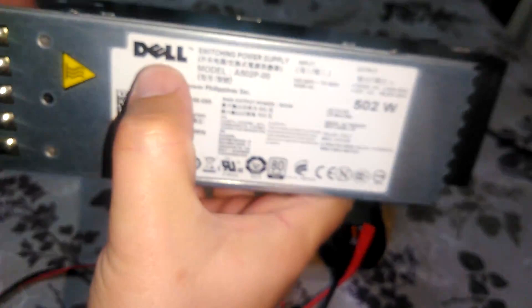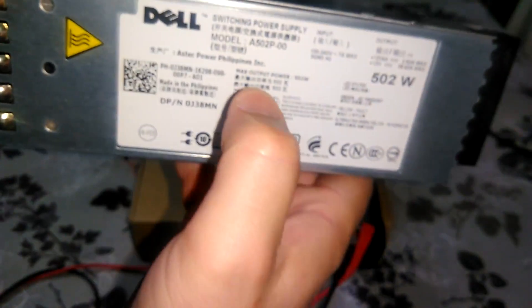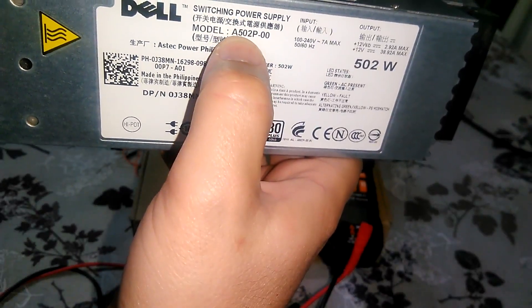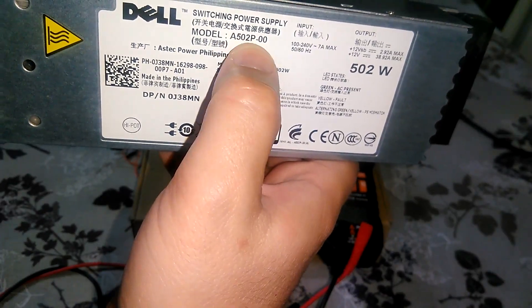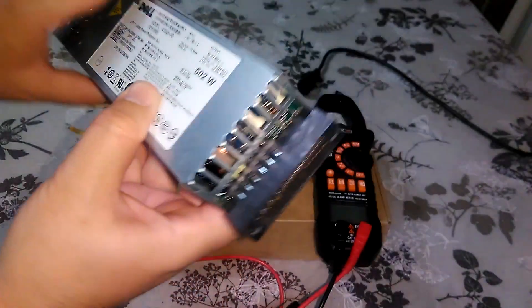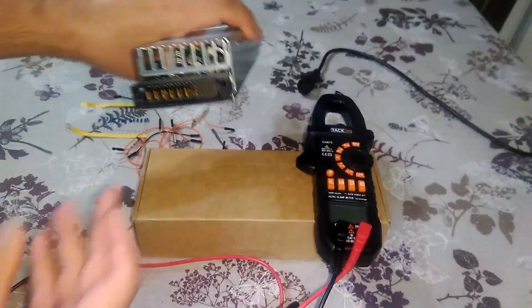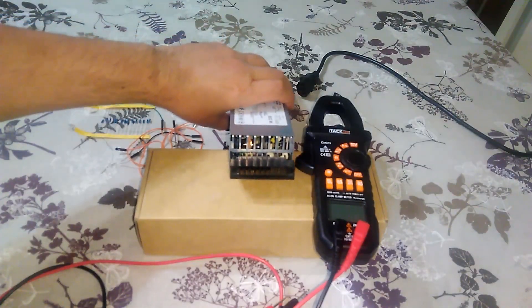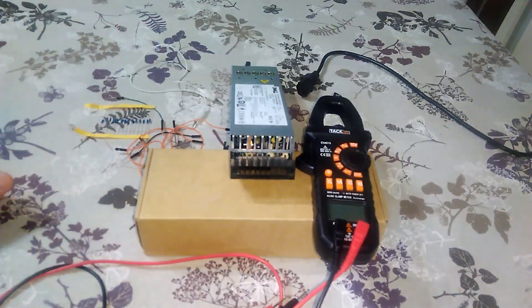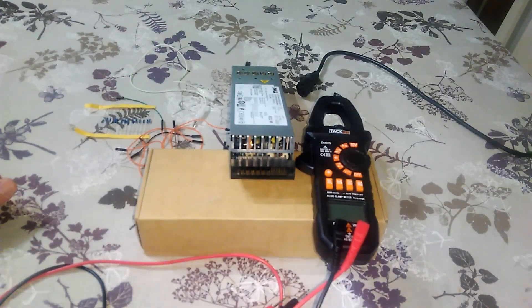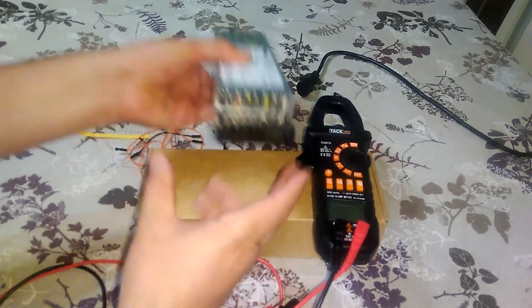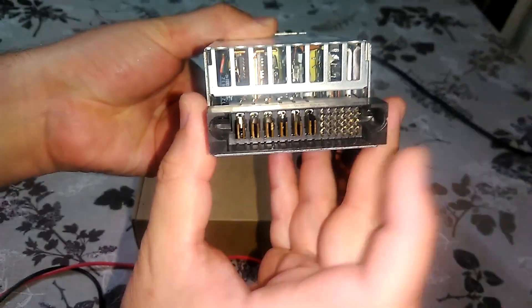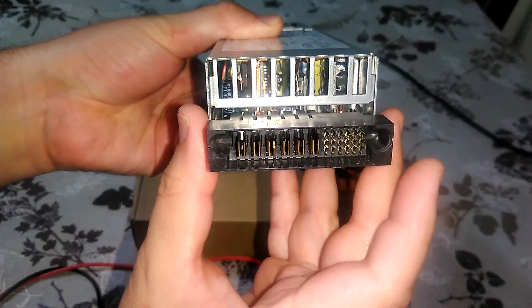This is Dell A502P power supply. I searched through the internet but I didn't find any information about the pins and the pin output.